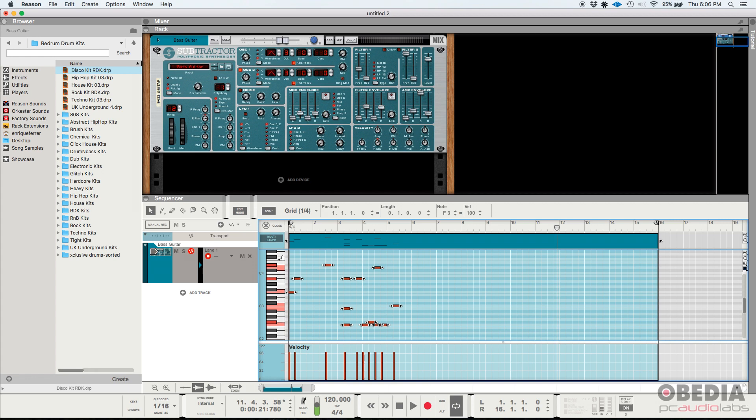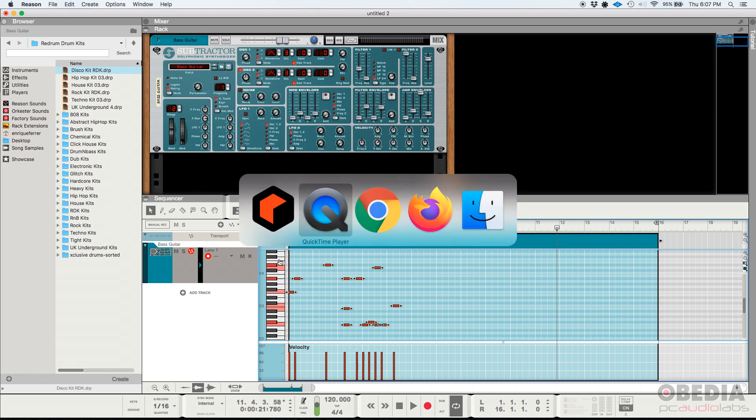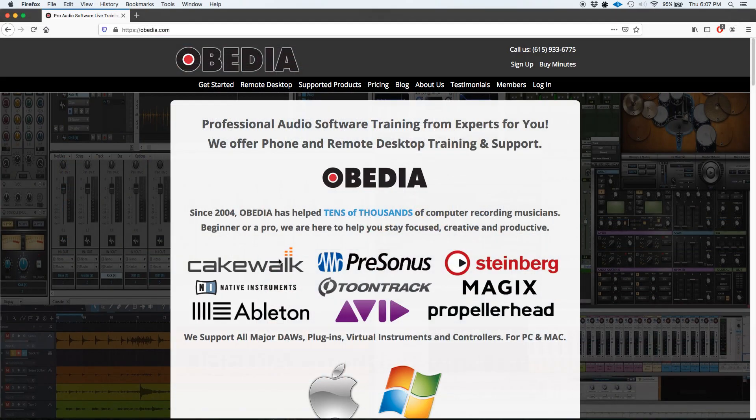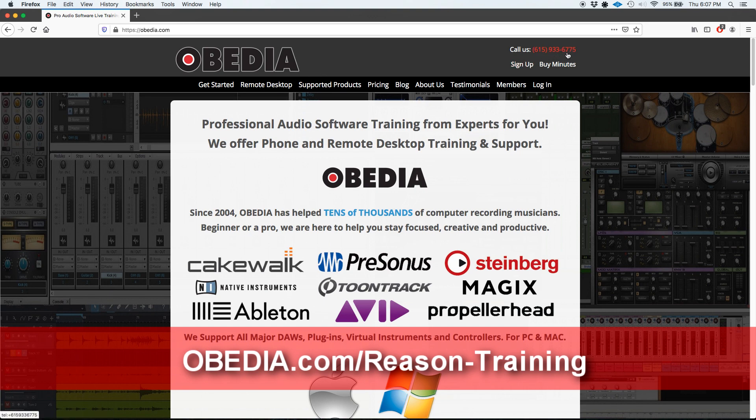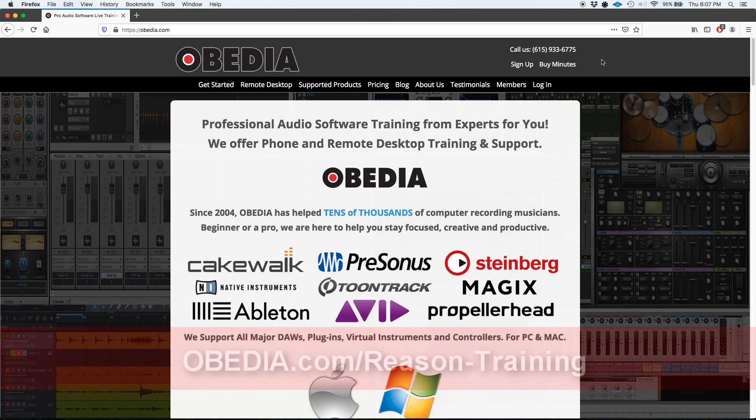Well, I hope these new features and upgrades and functions on Reason Studios 11 were useful. If you have any other questions, guys, please call us from Obedia at 615-933-6775. Thank you very much. Bye-bye.